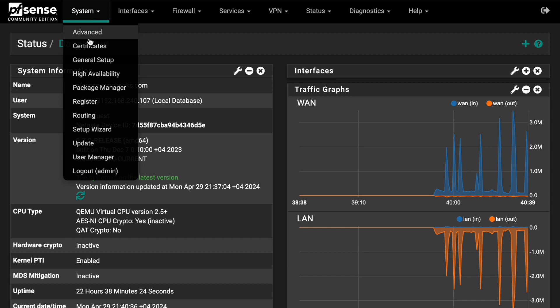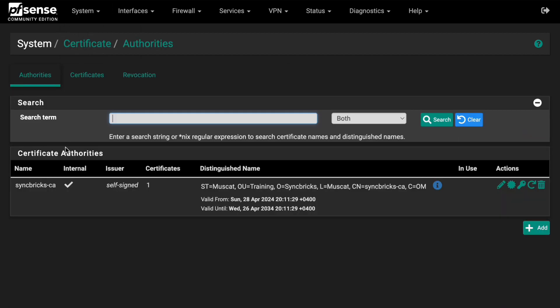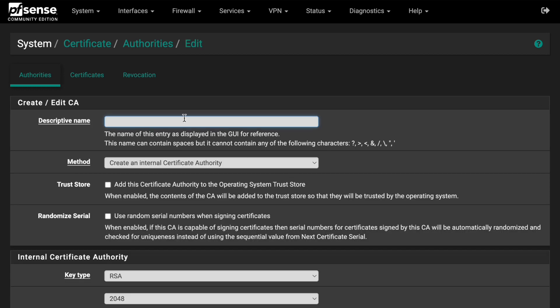Go to System and then Certificates. I have already created a Certificate Authority. A Certificate Authority acts as the certificate provider. Since you are creating a private network, you don't need an external provider — you create your own. Go to Authorities and click Add.